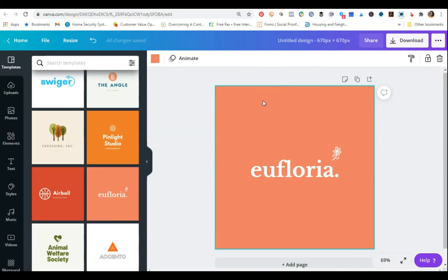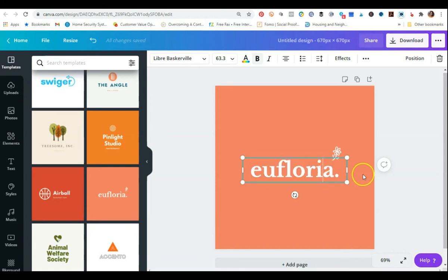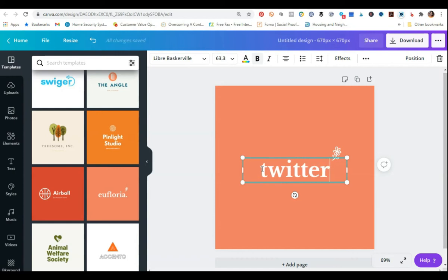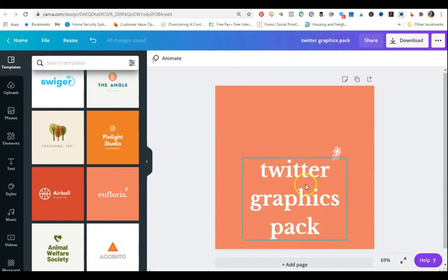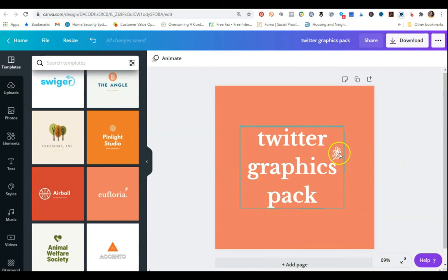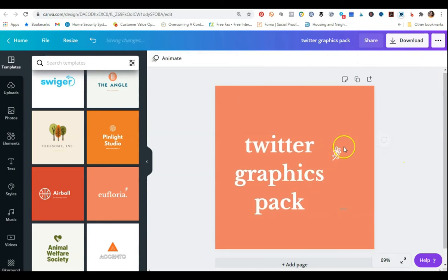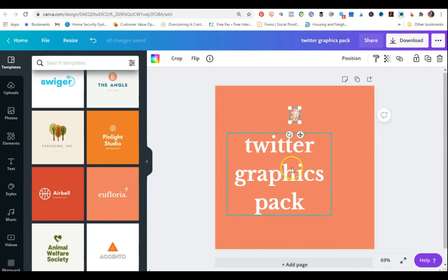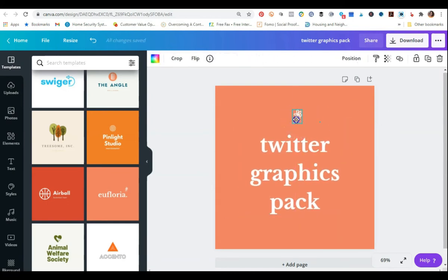Here's where the branding part comes in. I've mentioned a tool I use all the time called colorpalettes.net. I would recommend using that tool to create a consistent color scheme that you can apply to all of your product brand covers. So for example, if I was selling some kind of graphics pack for Twitter, I would just do Twitter Graphics Pack and kind of place that here.